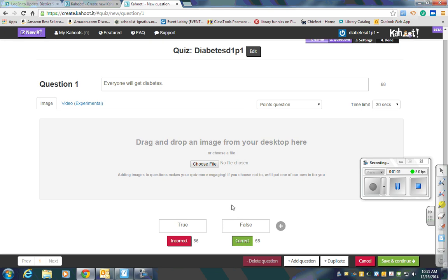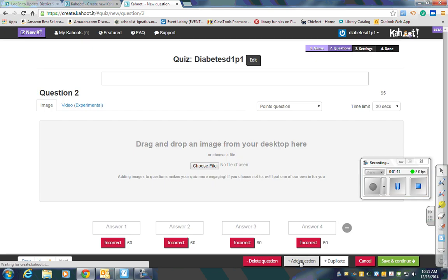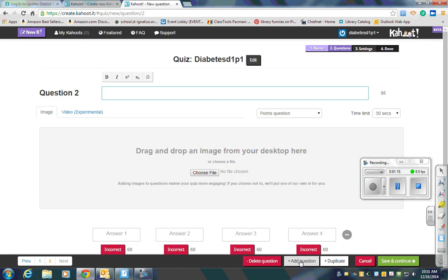You can also drag and drop an image from your desktop, or you could choose a file to put here. After you're done, you'll come down here and click on Add Question to add your next question.